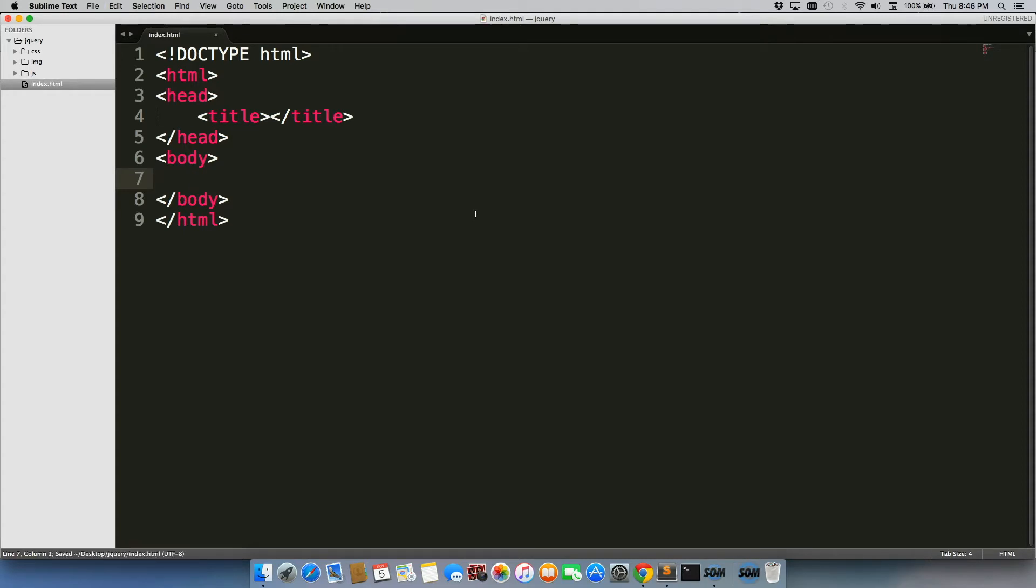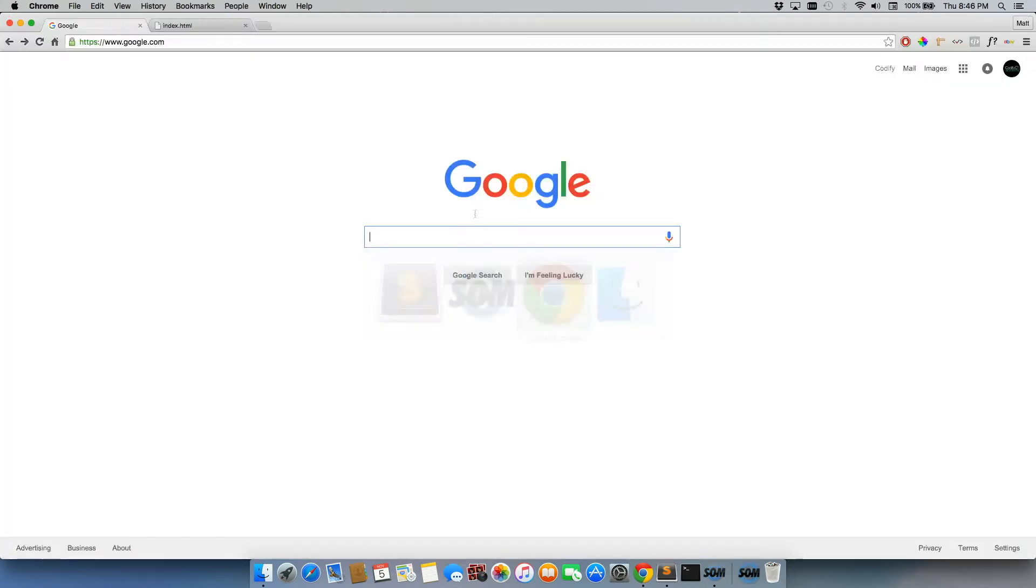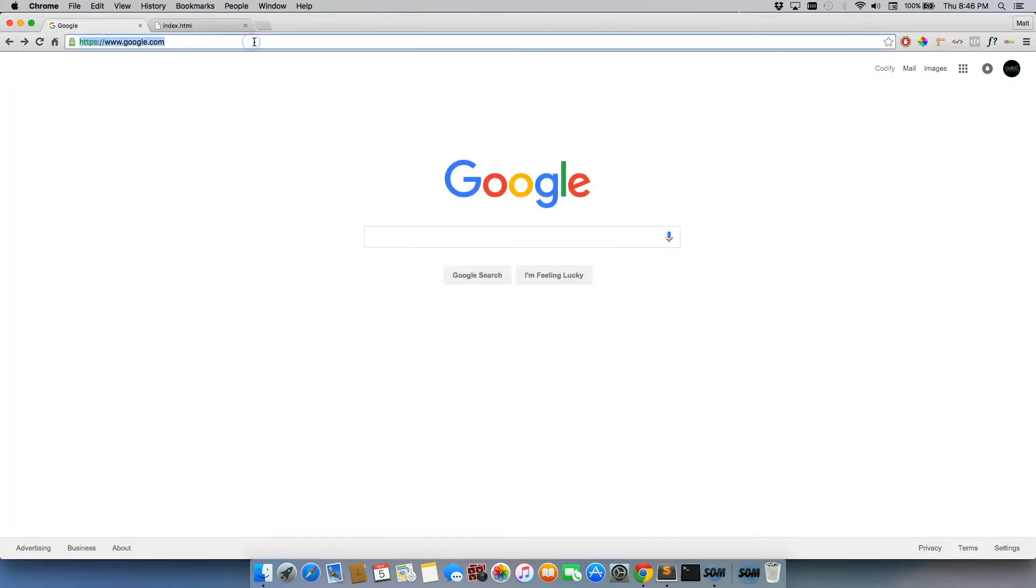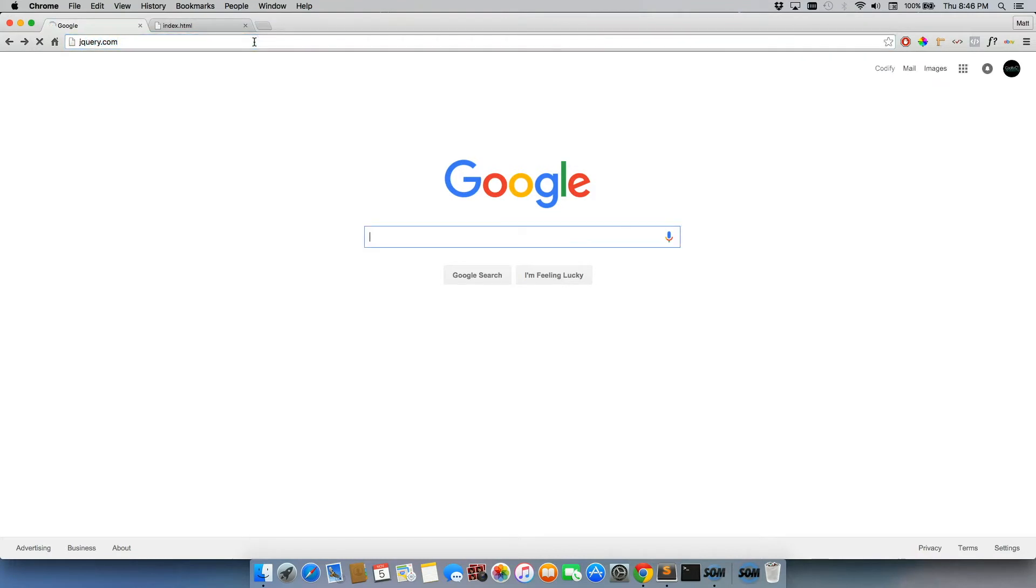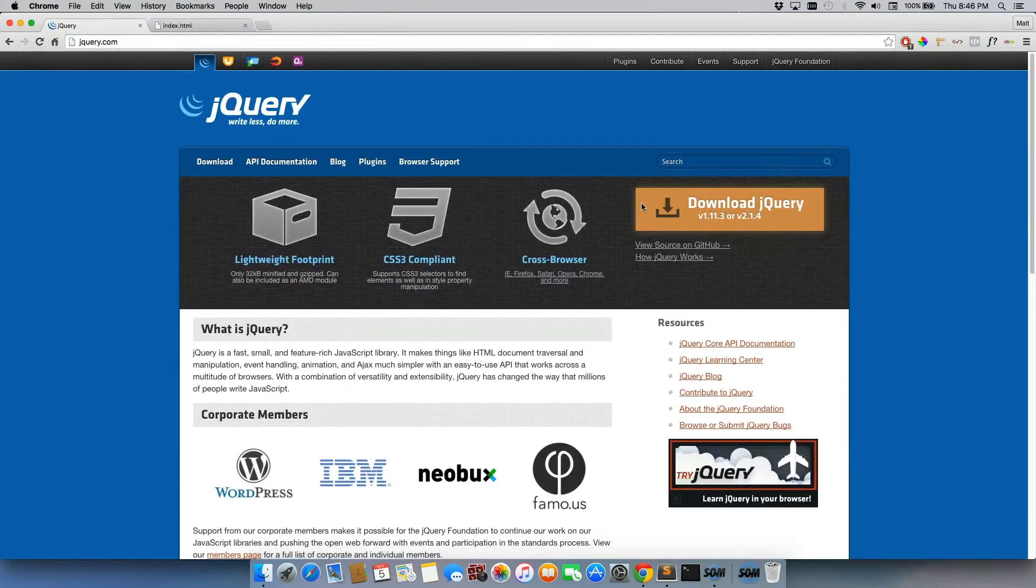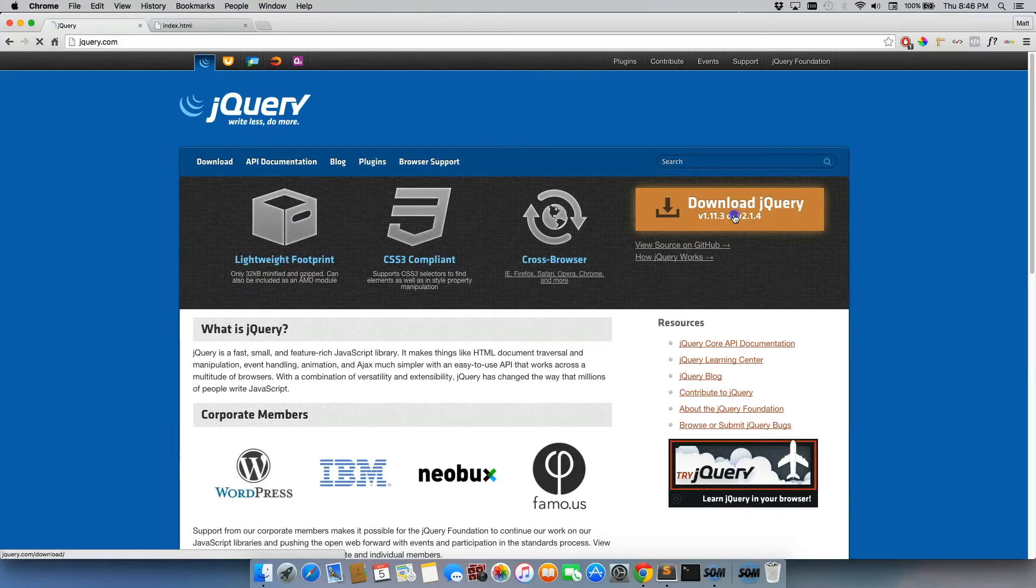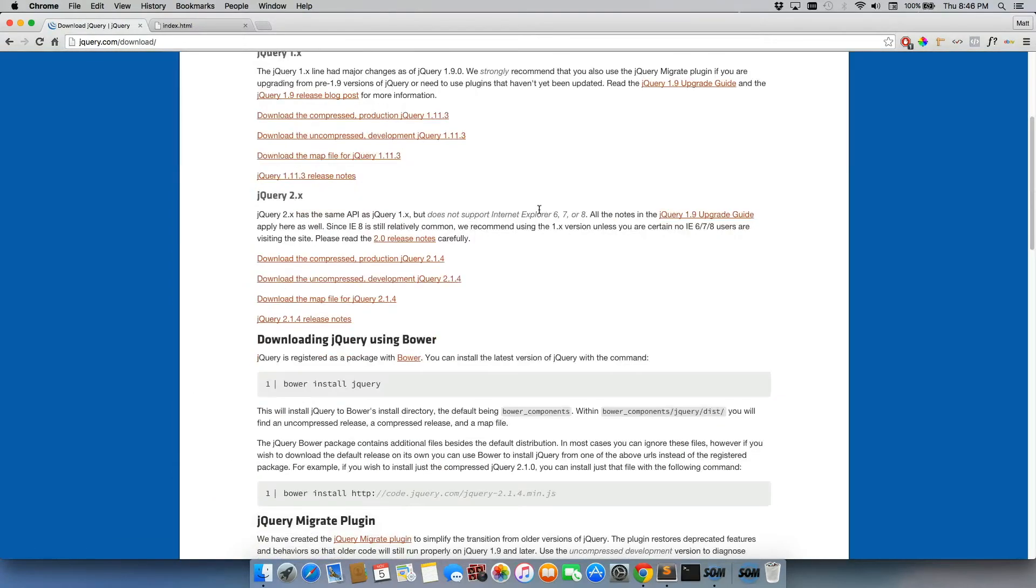All right, but let's get jQuery loaded on our page. So what we're going to do is we're going to go to jQuery.com. Click on this orange Download jQuery button. Then we're going to scroll about halfway down the page.